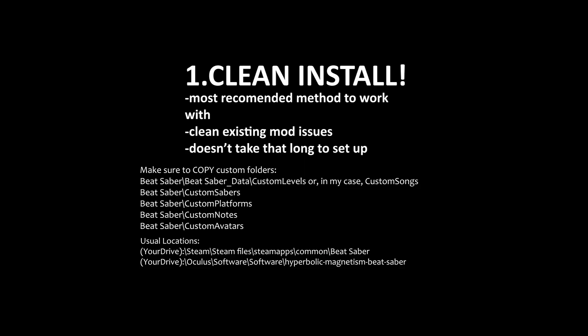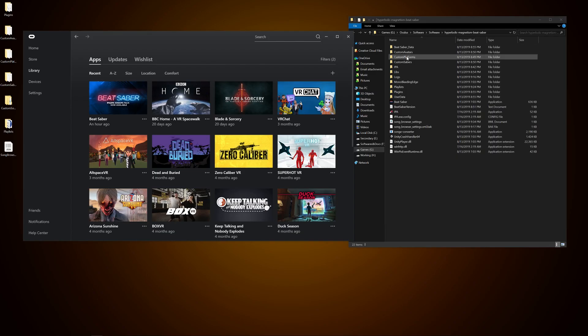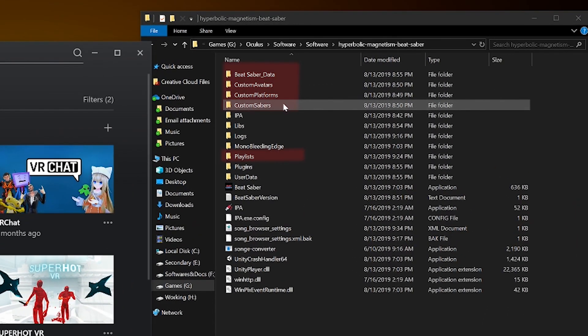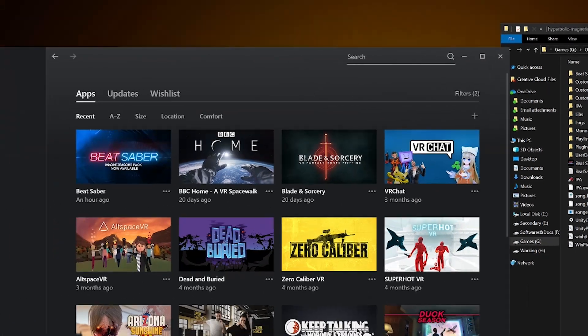Now I'm going to do a clean install in order to prevent common issues that come up when installing mods into the game. This is the most recommended method and I don't want to have to repeat steps towards the end for some error, so start fresh. First and foremost, copy all your custom folders whether that be songs, sabers, or avatars, and simply put them on your desktop.